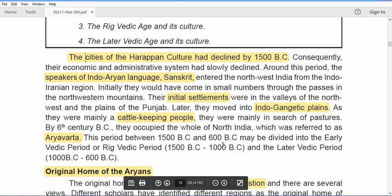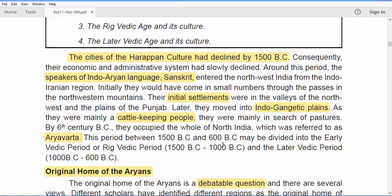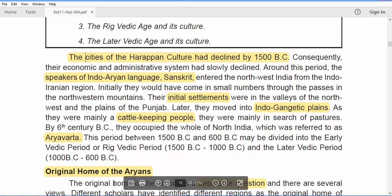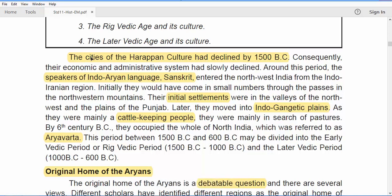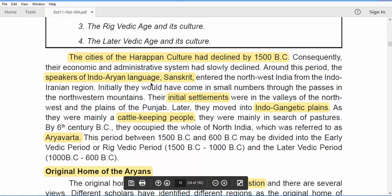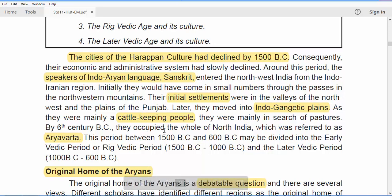The entire north India at that point of time, in the 6th century BC, was called Arya Varta. This period, between 1500 BC and 600 BC, was actually divided into two: one is the Early Vedic Period and the second is called the Later Vedic Period. The other name of the Early Vedic Period is the Rig Vedic Period.